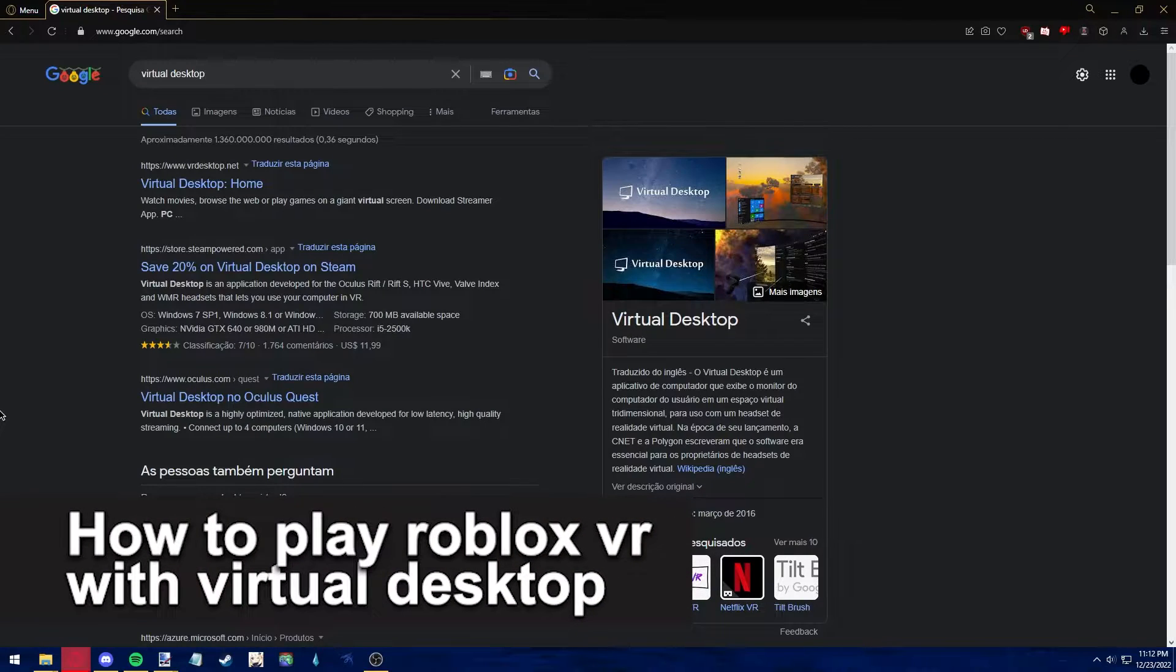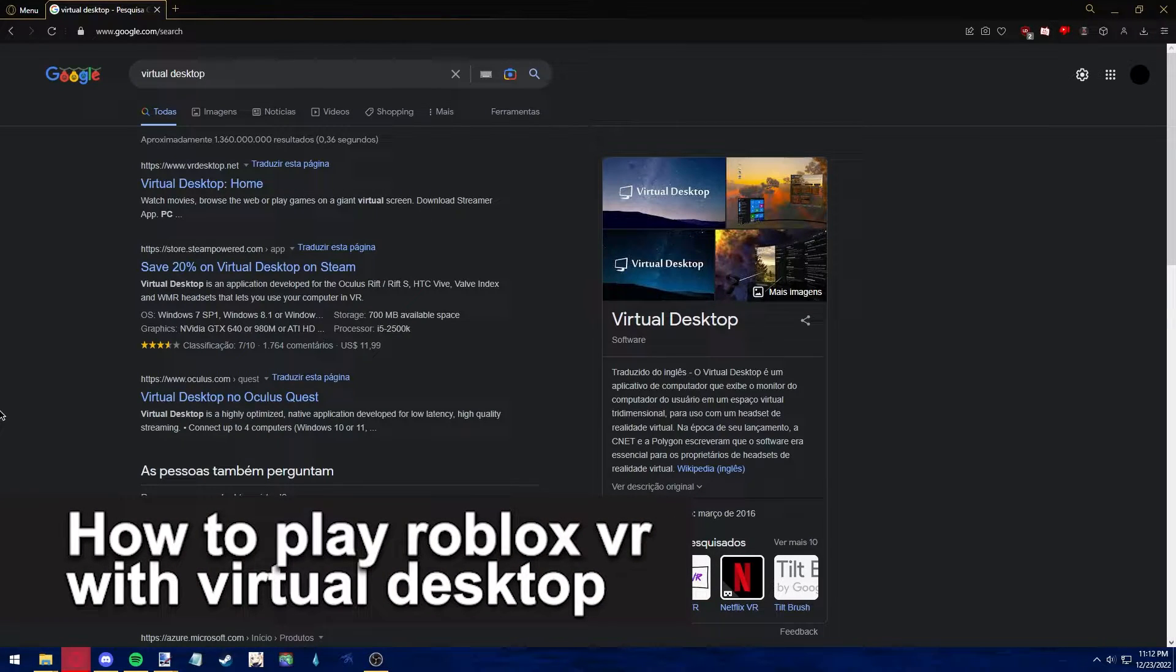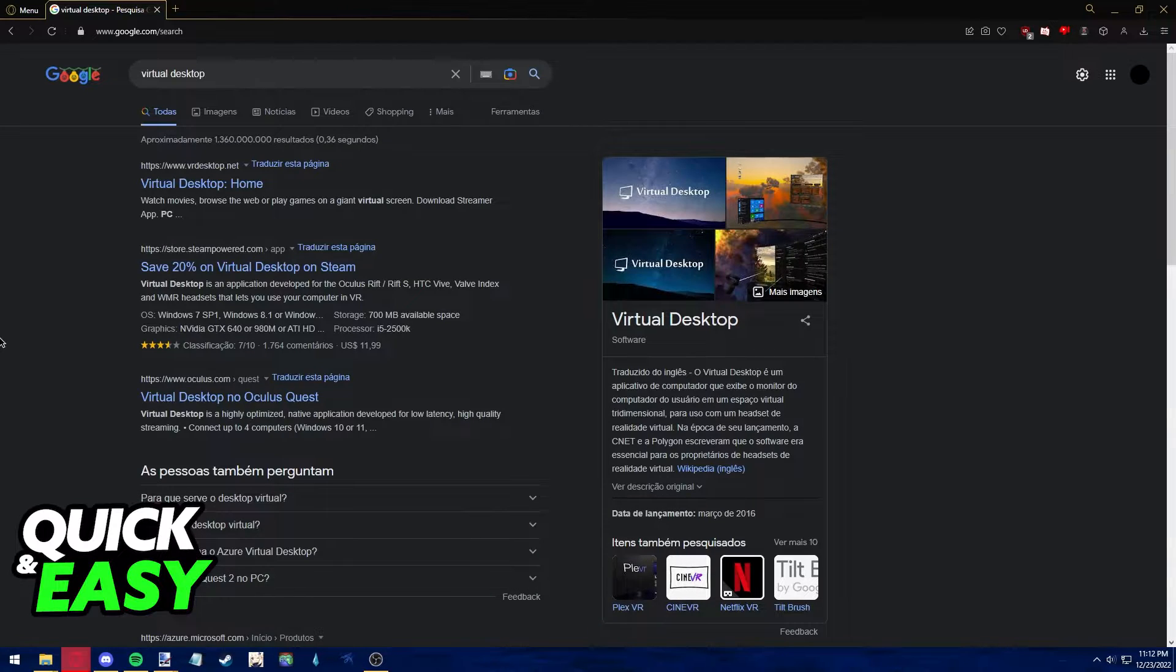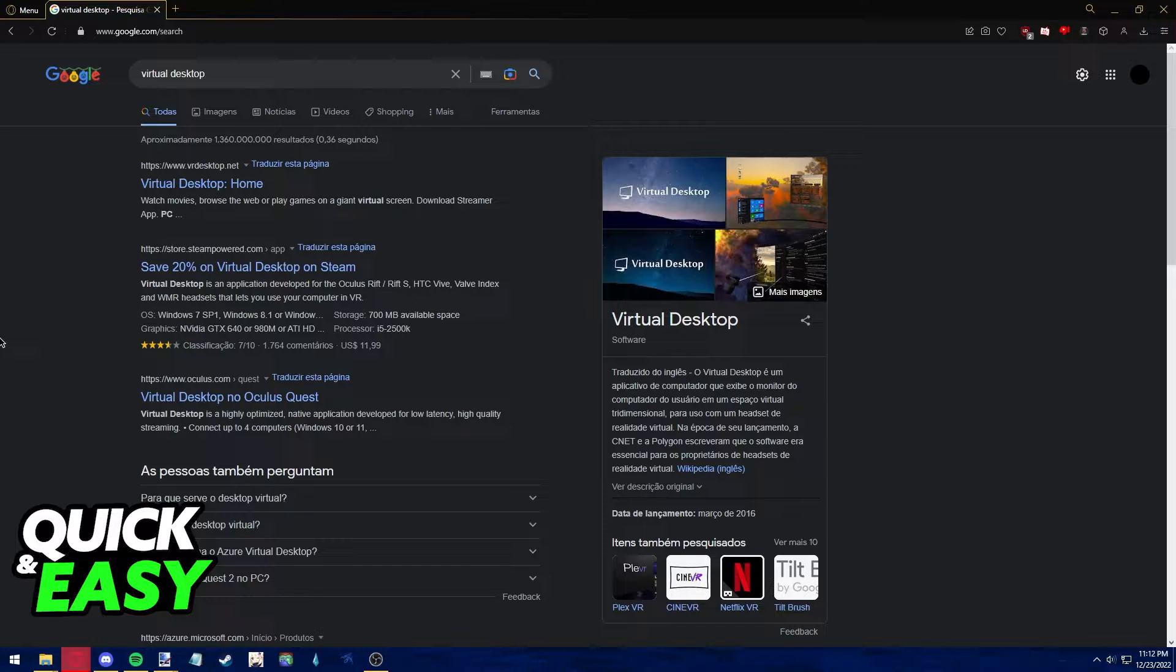In this video I'm going to teach you how to play Roblox VR with Virtual Desktop. It's a very quick and easy process, so make sure to follow along.